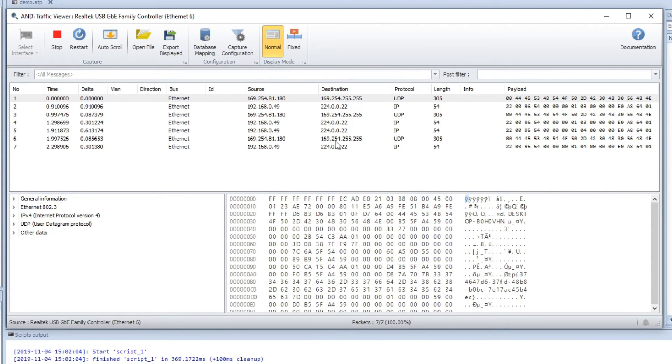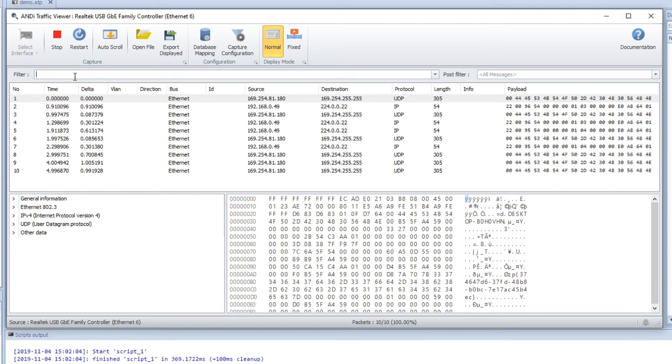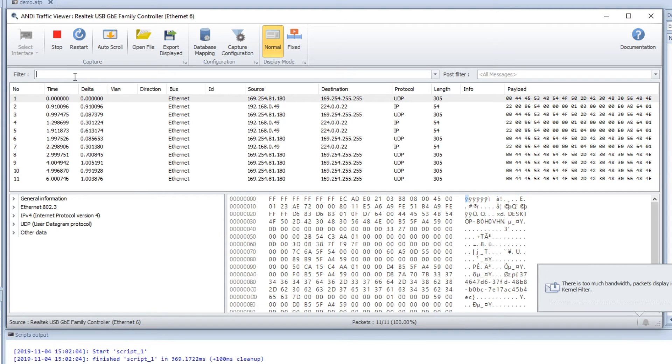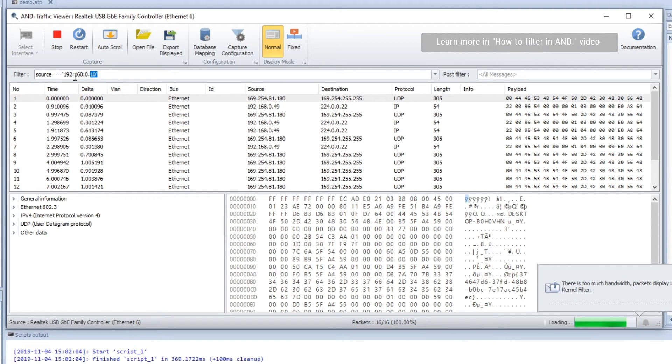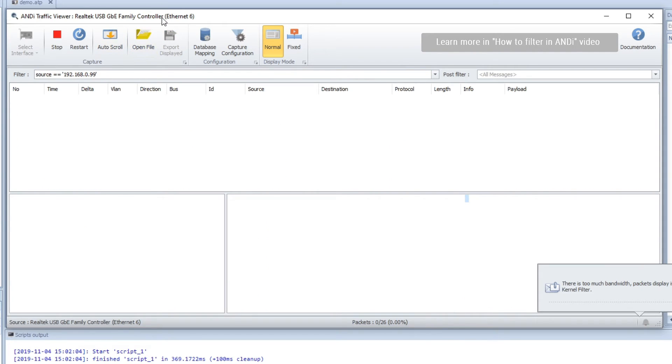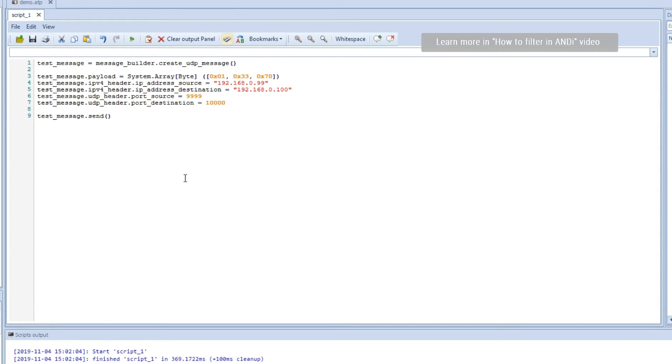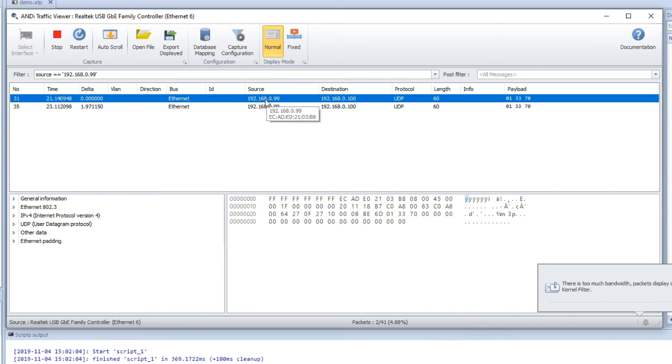So now we see that we have a bunch of spam here. So we can actually filter on source IP address. And we can take the address that we used, and I think it was 99. So we do like this. And then we can go back here and we can run it twice. We can see it here, that we got these two UDP messages with the correct payload.